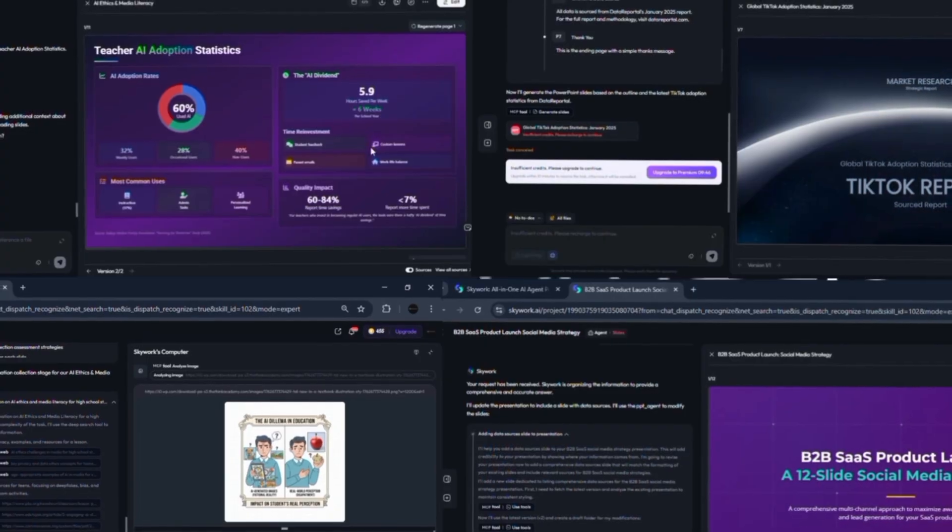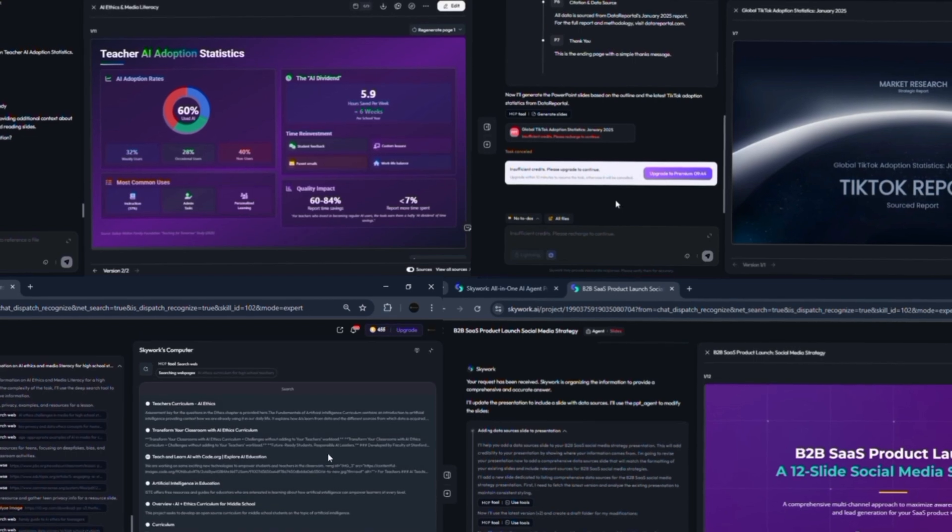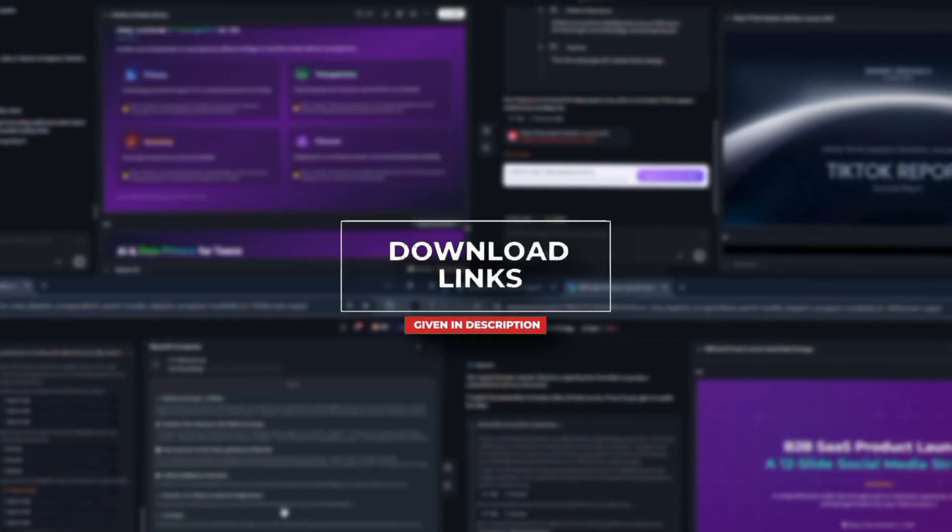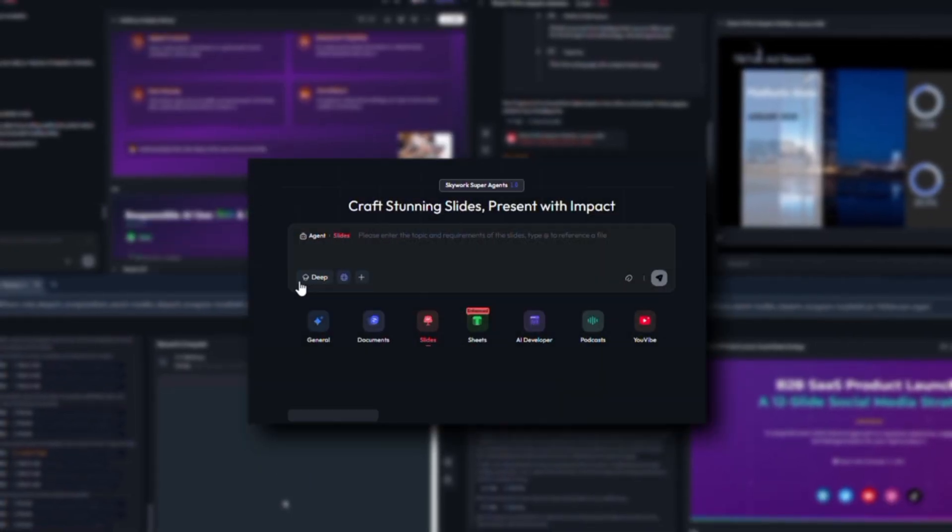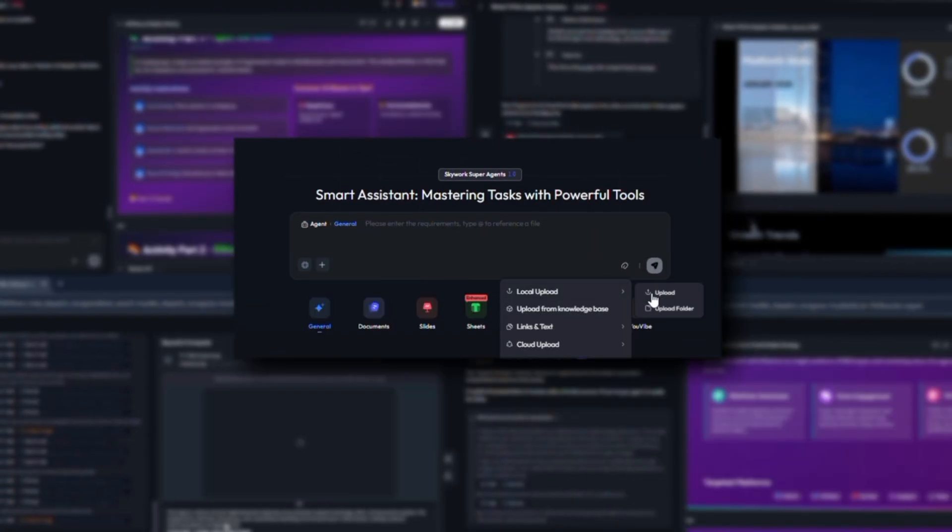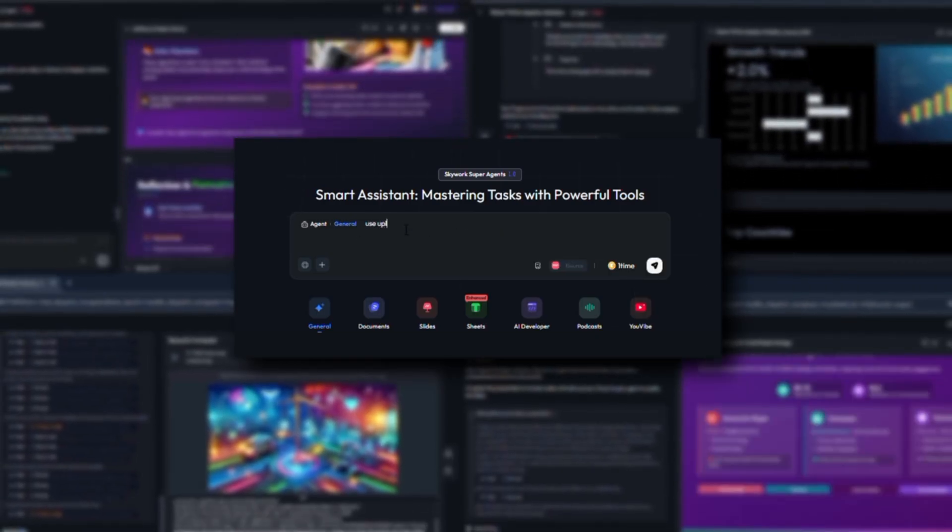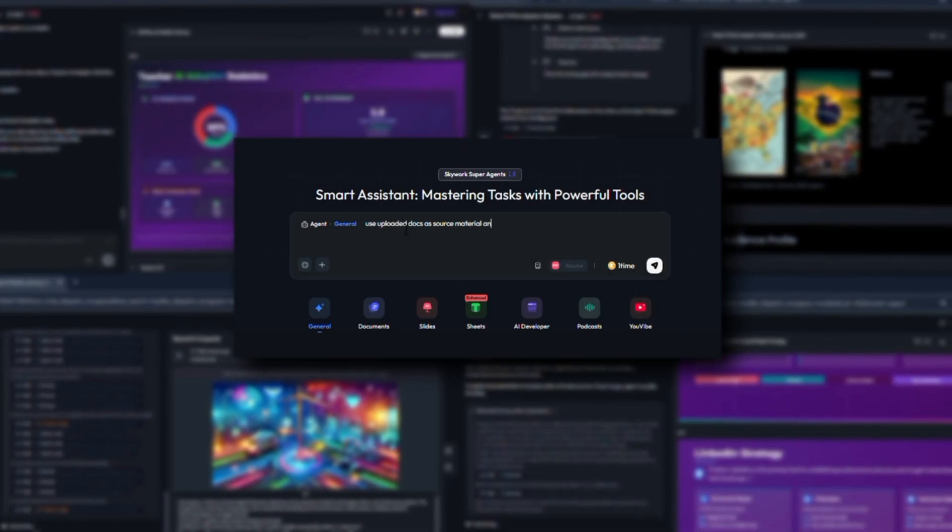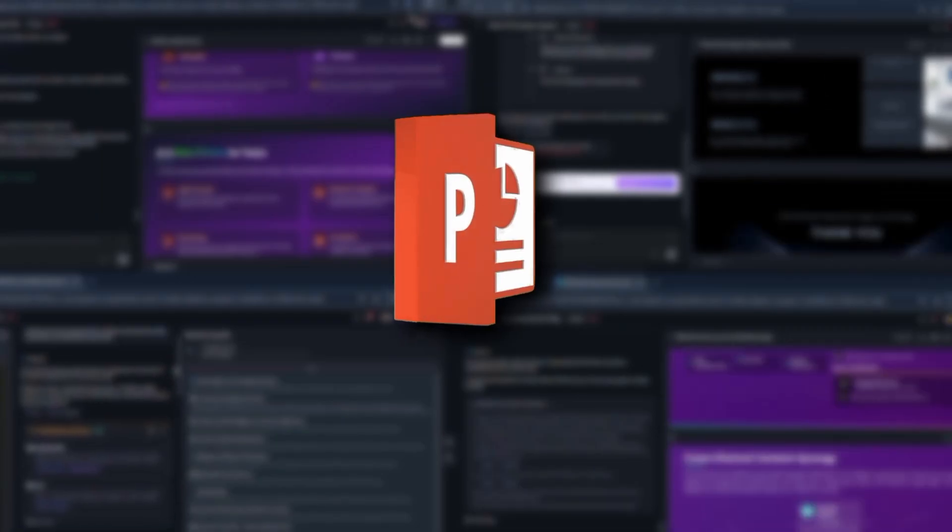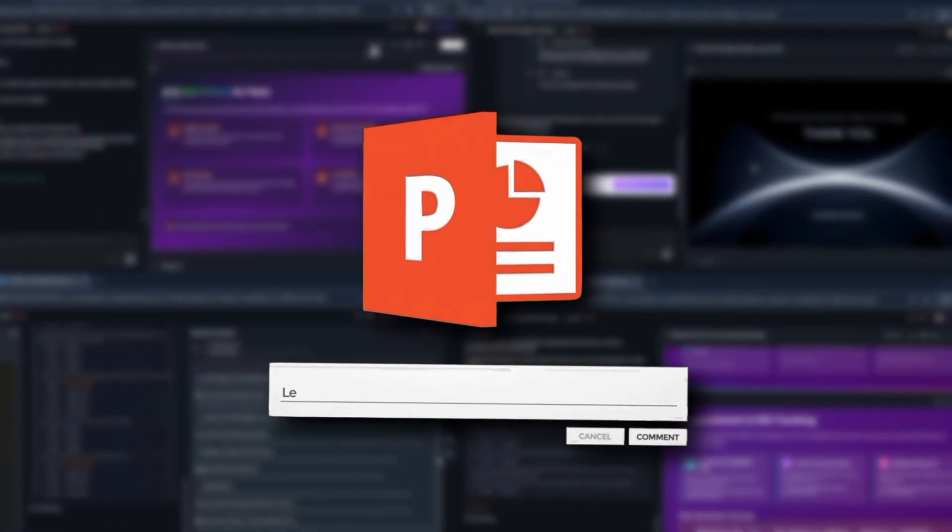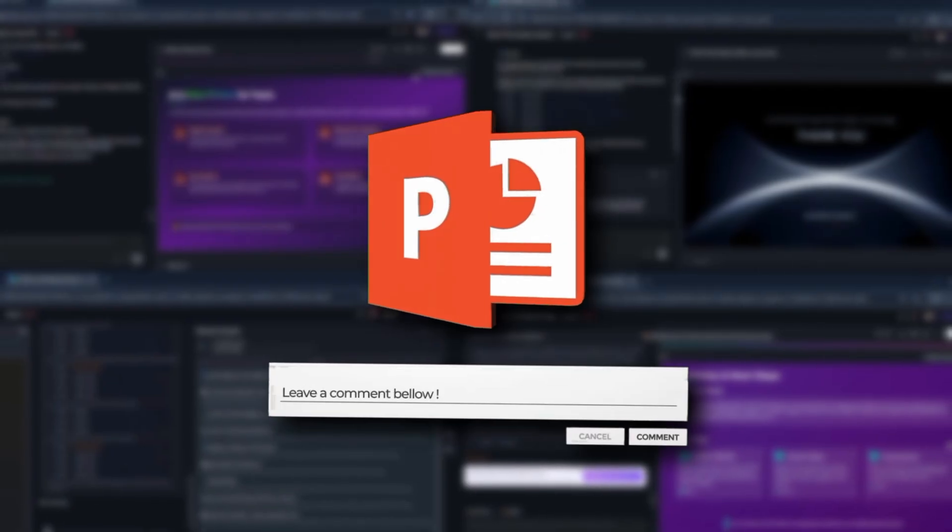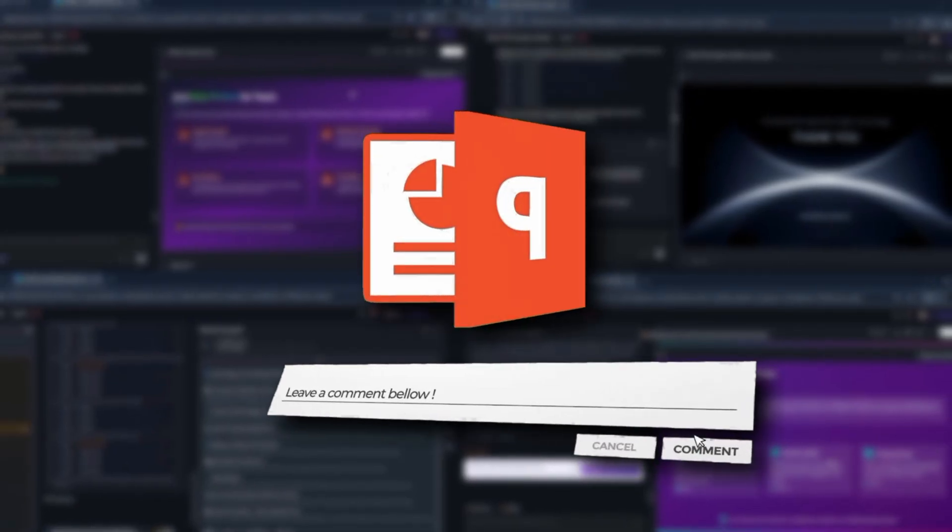If you want the exact prompts and the slide-by-slide narration I used in this video, I'll drop them in the description along with the research sources. Try Skywork Lightning Mode and upload one of your reports to see how it pulls in your own evidence. If you want, I can also export a ready-to-use PPTX of the two example decks I created for this demo. Comment which use case you want me to expand next: classroom assessment or an influencer-focused launch plan.